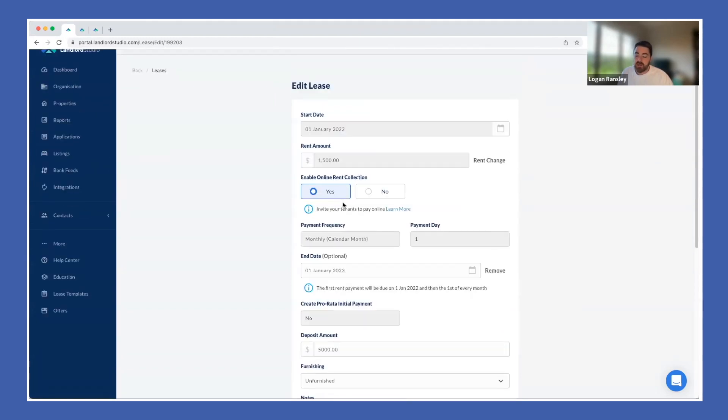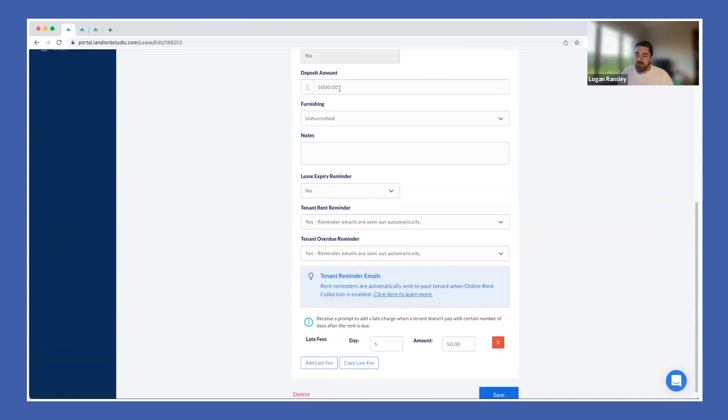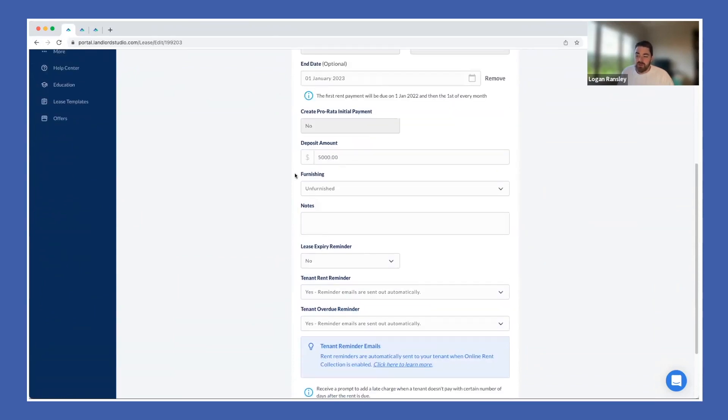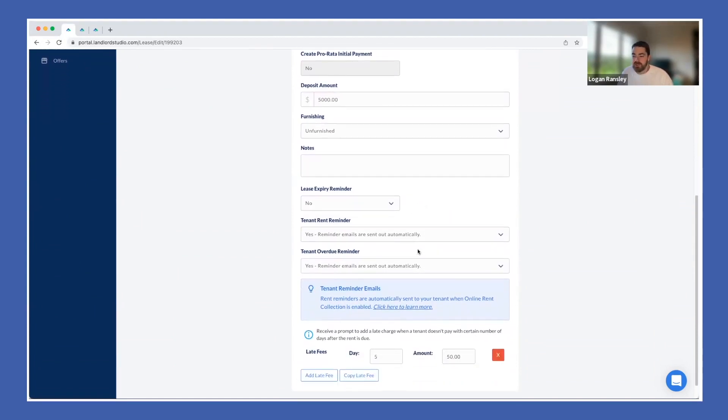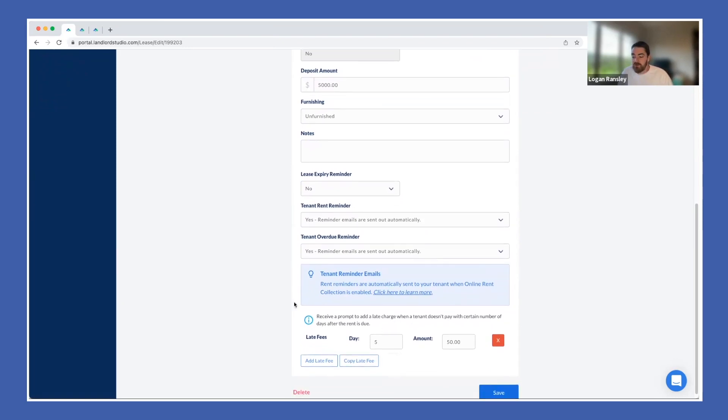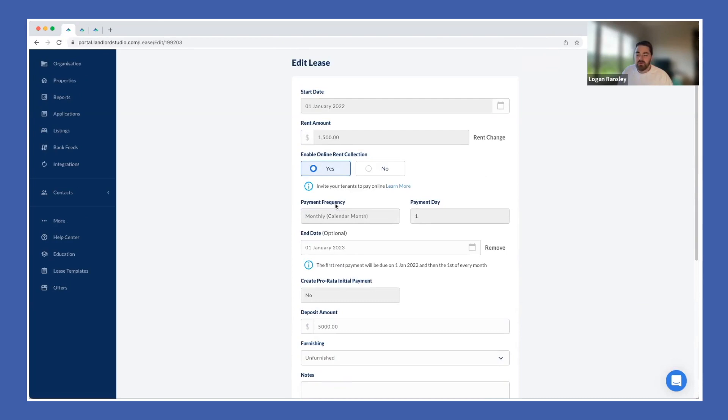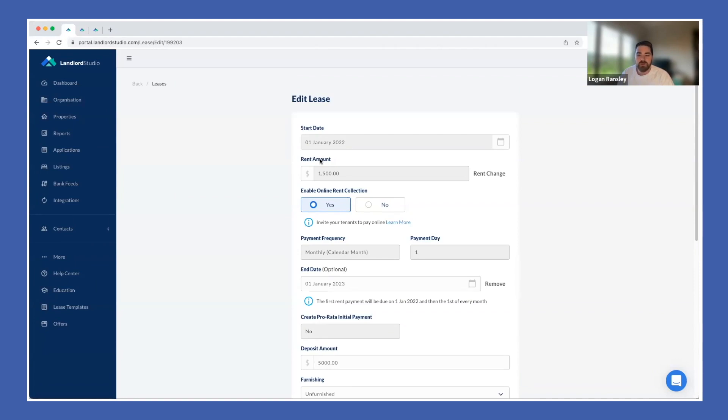The lease is where you manage a specific tenancy that your tenant is a part of. That drives all the information around reminders, sending out automatic email reminders for tenant overdue payments, expiry emails for tenancies to yourself, setting up late fees, all that sort of good stuff in here. The lease can be set up in a way that can help you manage Airbnbs, long-term rentals, short-term rentals, all the types of rental properties that may be in your portfolio.